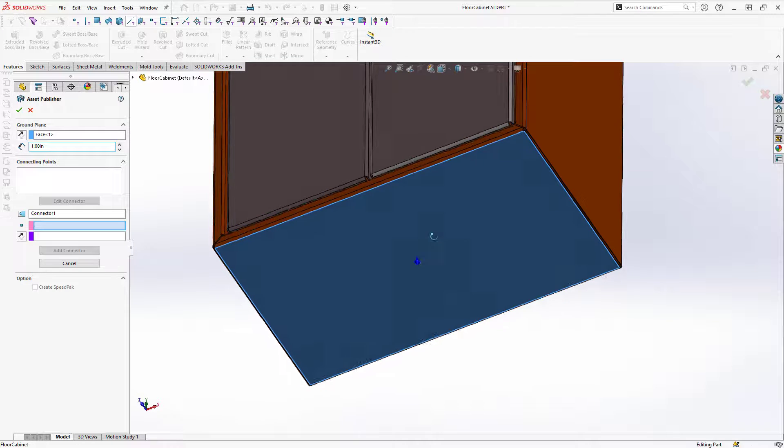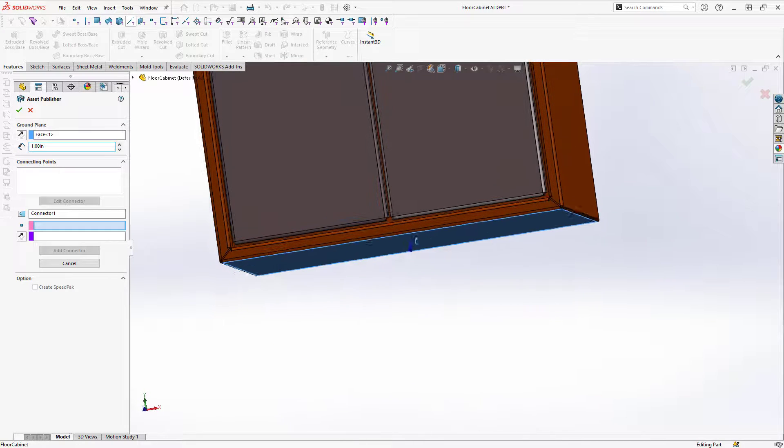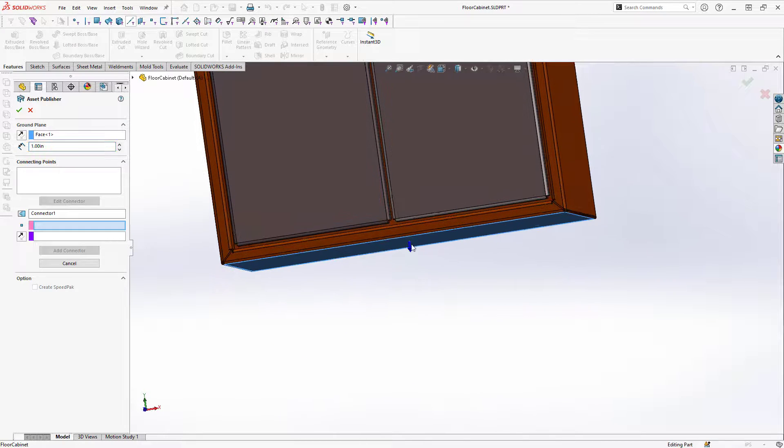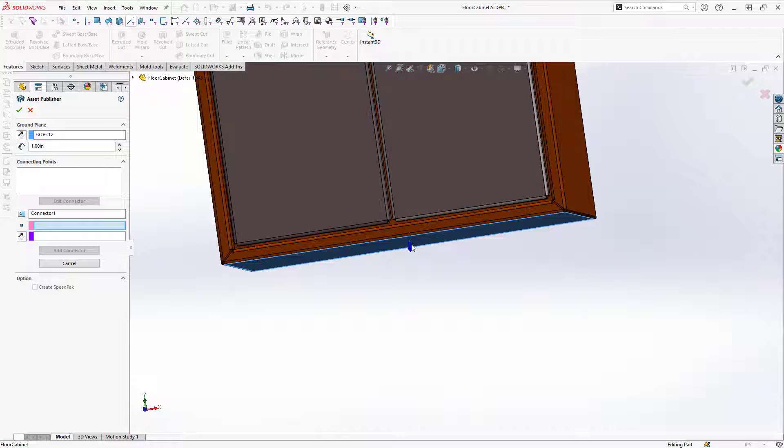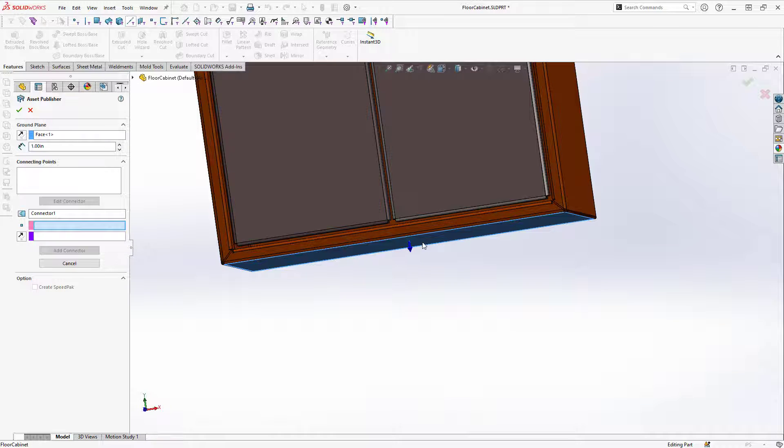Notice also that for the ground plane the arrow is pointing outwards. I want to have the arrow pointing out away from my model towards the ground, otherwise my cabinet will be upside down once I insert it into the facility.